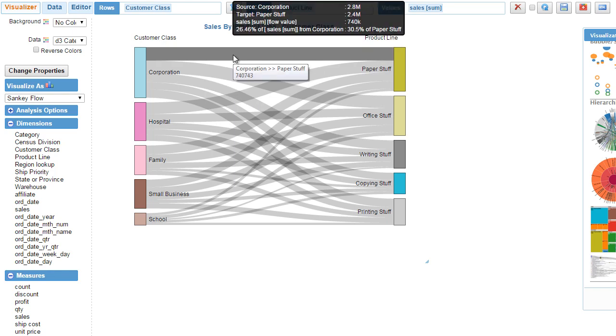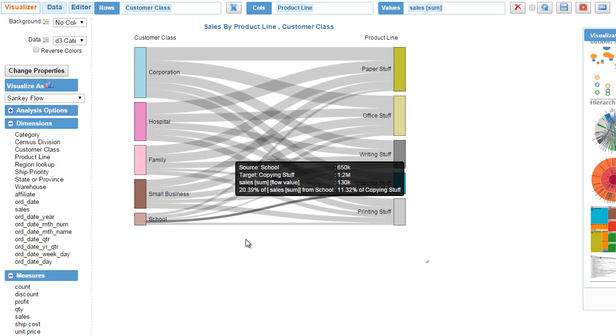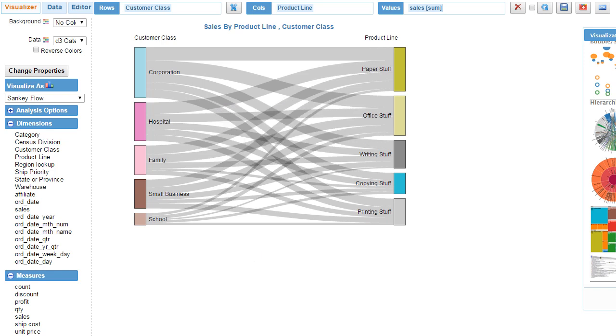The flow between customer class and product line is very important. When I hover on any of these parts I see the detailed information. In this case the source is corporation, the target is paper stuff, and the flow value is 740k. It also gives you the percentage for the flow value - 26% of sales from corporation corresponds or contributes to 30% of paper stuff sales.